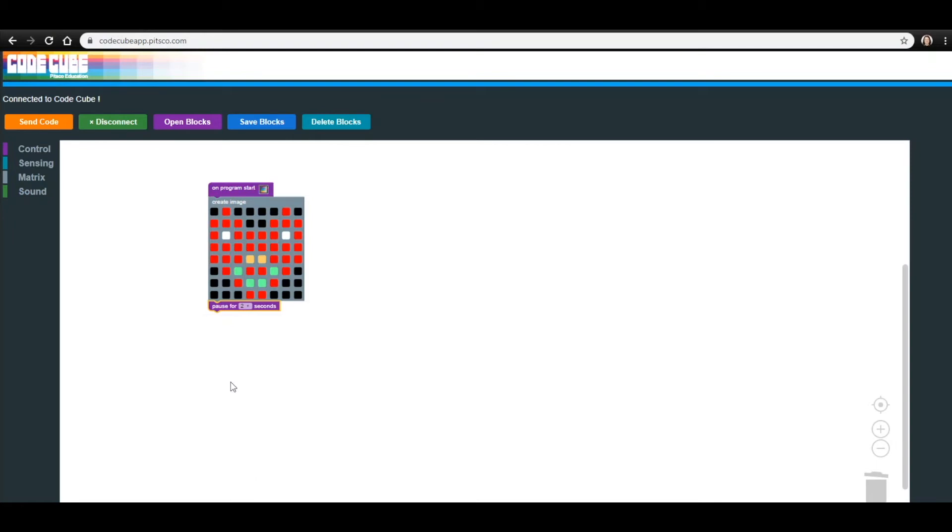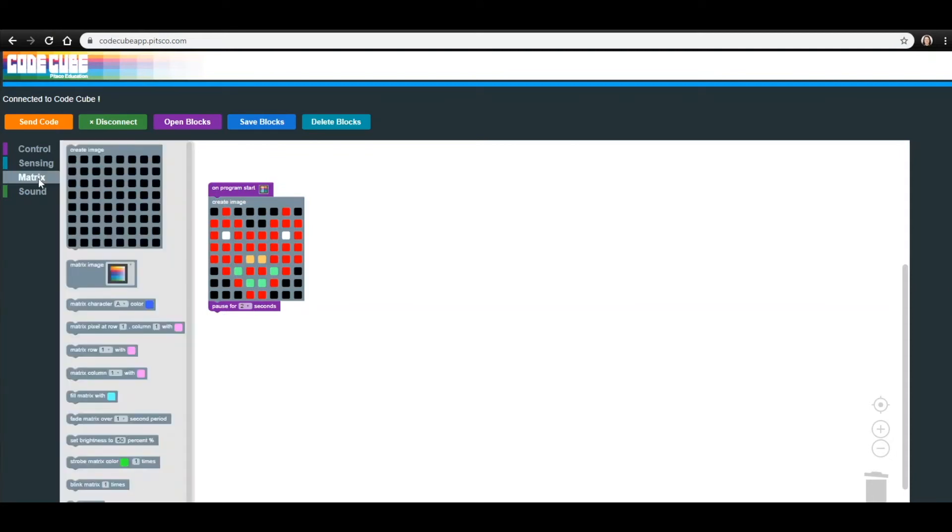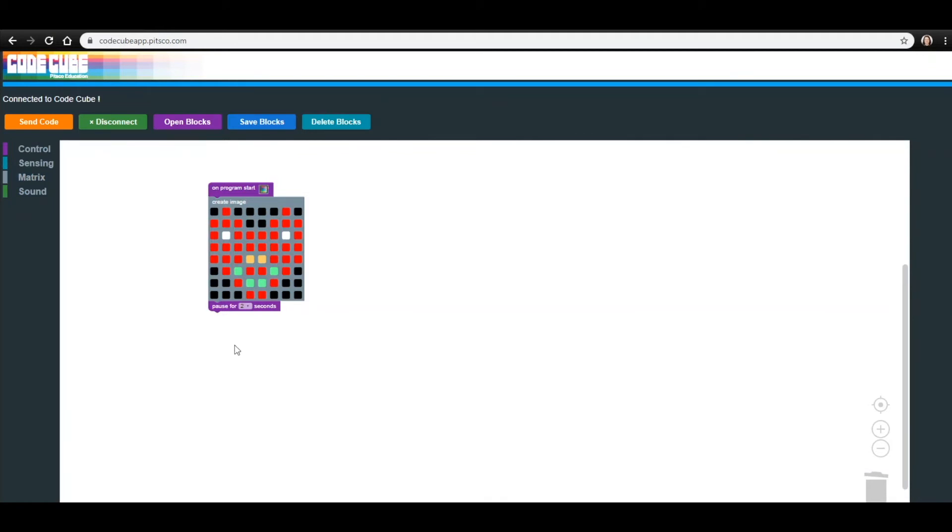You have a couple of options on how to add the next Create Image block. You could go back into the Matrix menu and drag it over to add it to your code. If you do this, you'll have to create the sad heart from scratch. If you'd prefer to not do that, here are two ways to copy the block.